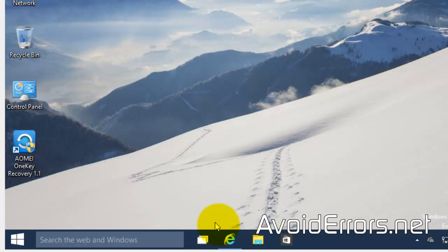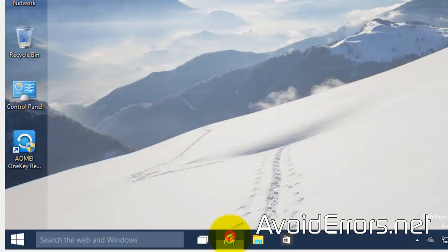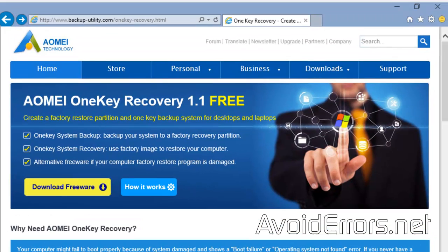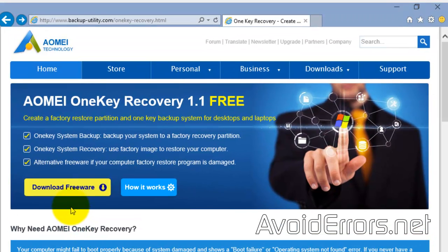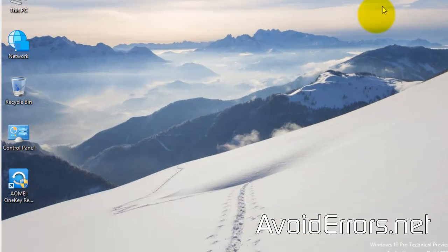For this tutorial I'm using IOMI OneKey Recovery — the link is in the description box below. You can download it; it's free, or read how it works.